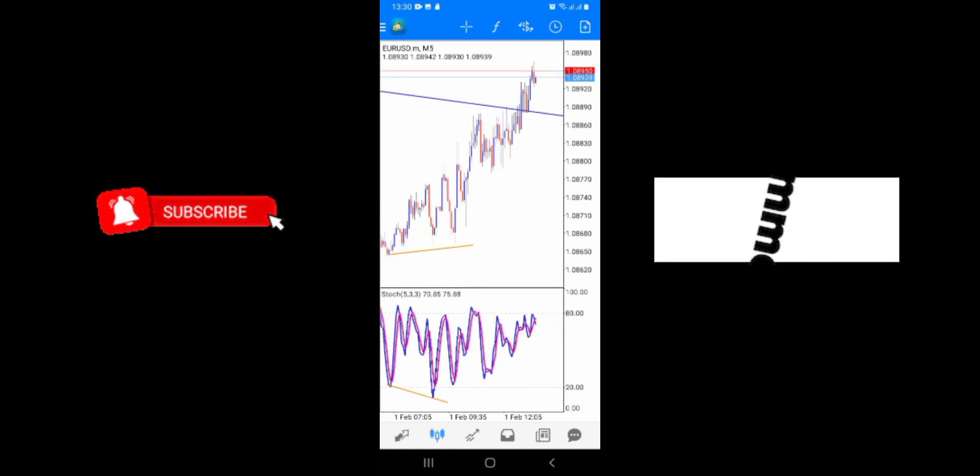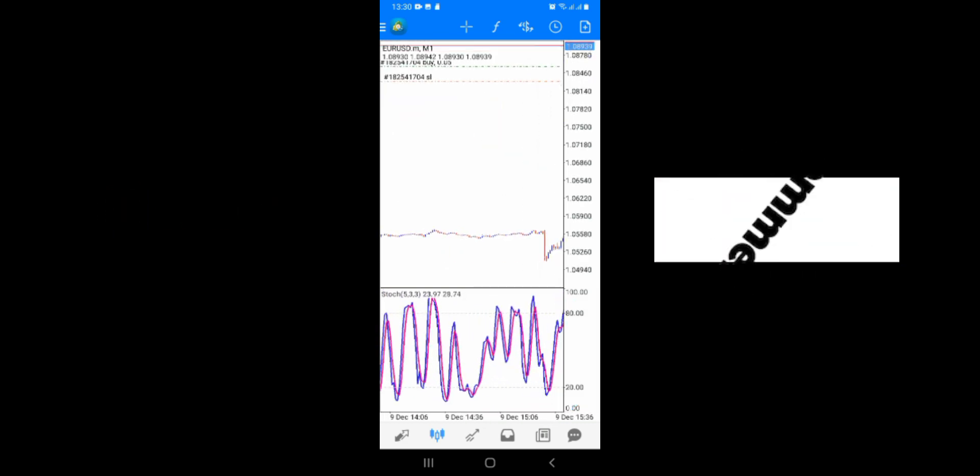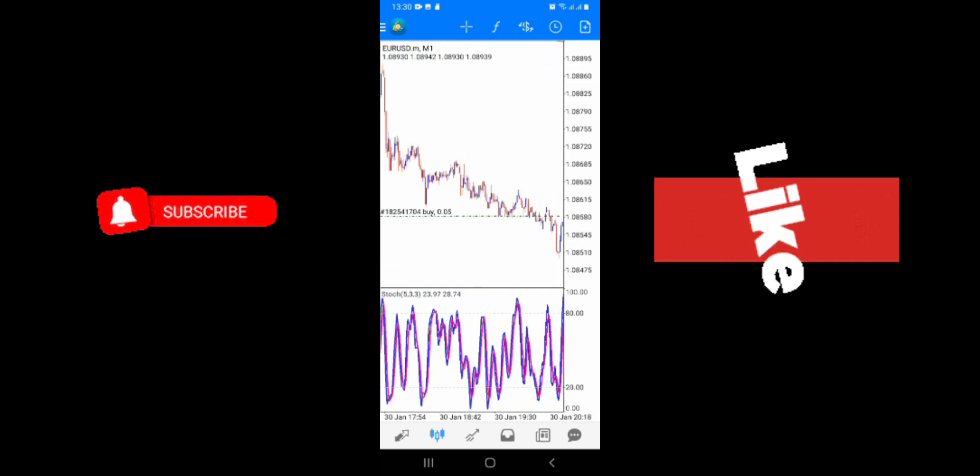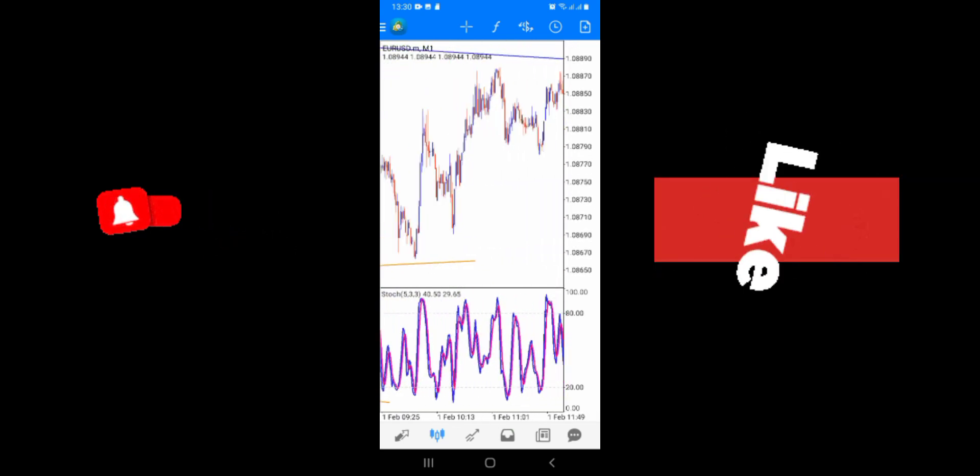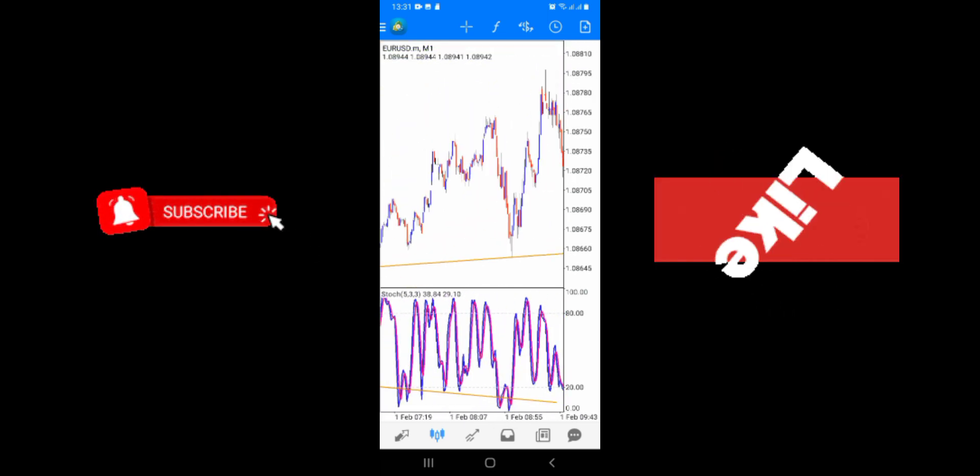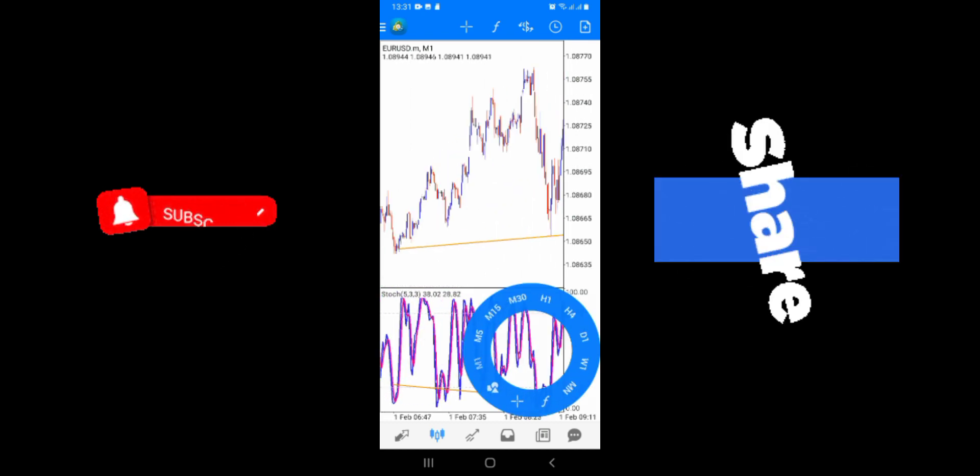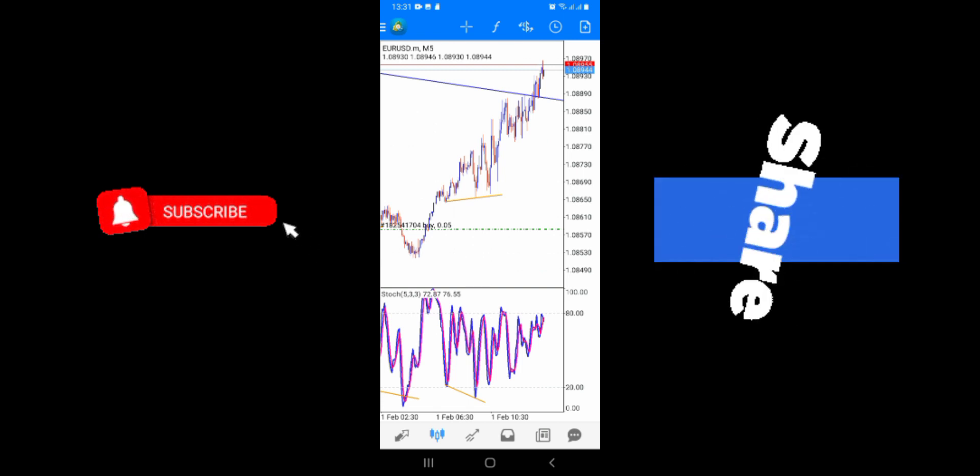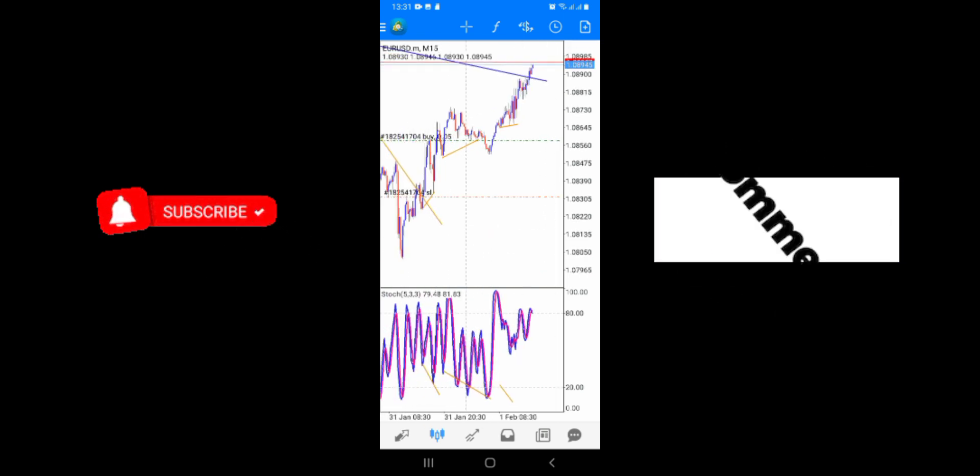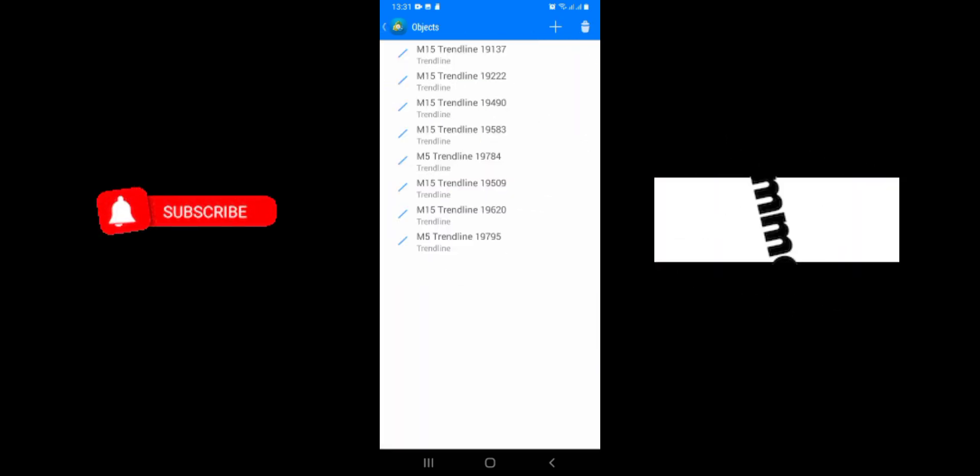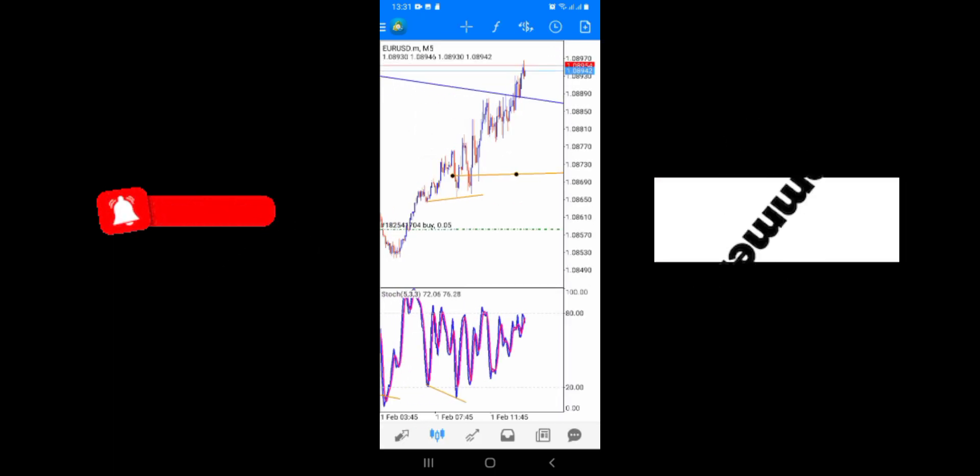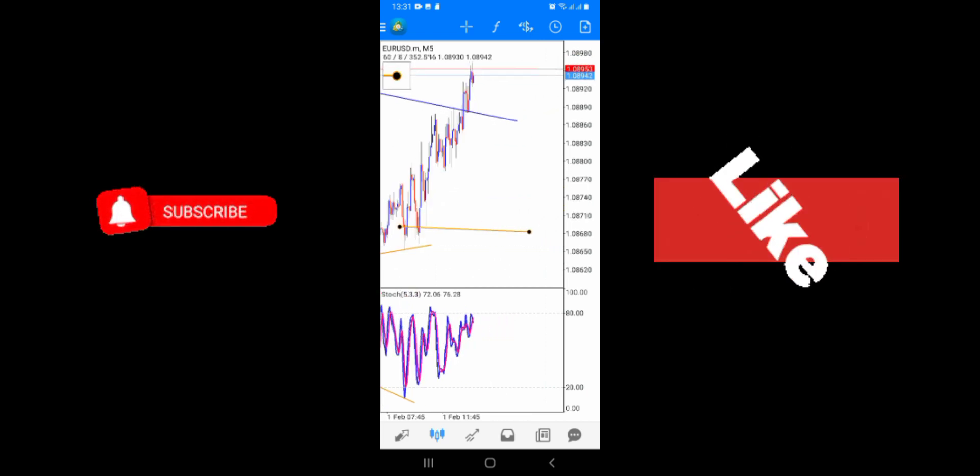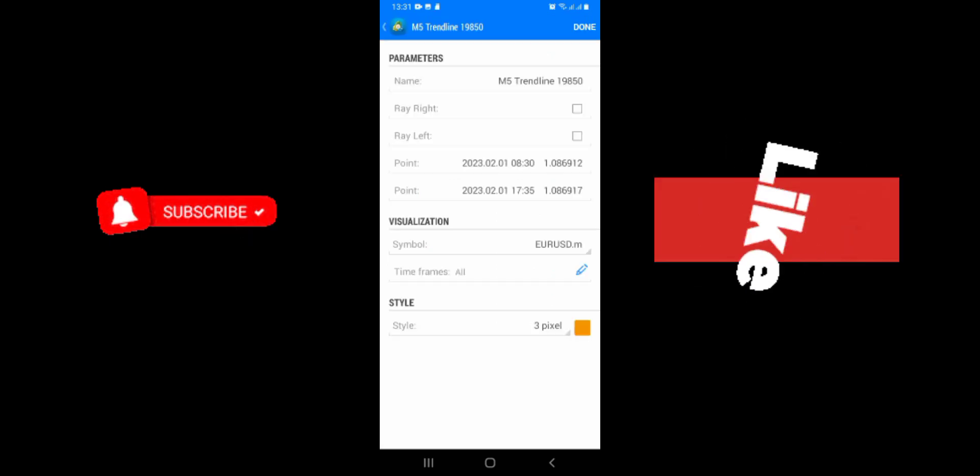So yeah, and then let's go to 1 minute. Let's see if we can scale in. You see, 1 minute is so choppy for me. That's why I don't use it. I use 5 minute minimum, but mostly 15 minutes. There was nothing, so yeah, you could have had another entry over here, all right, around there. You could have got there and back.